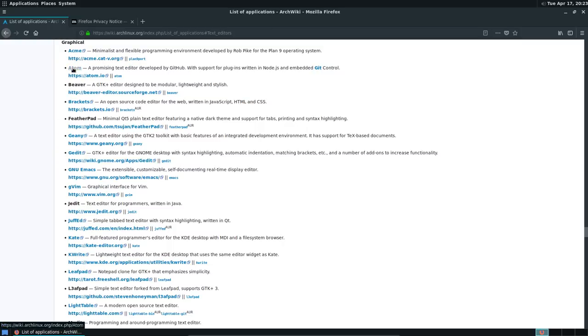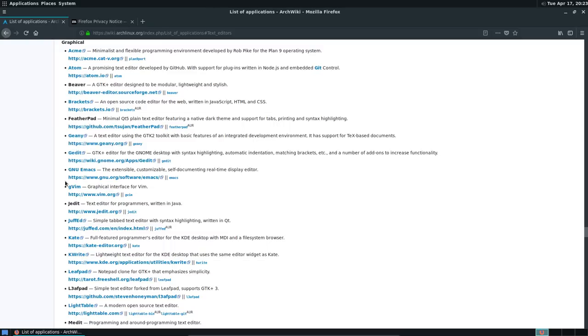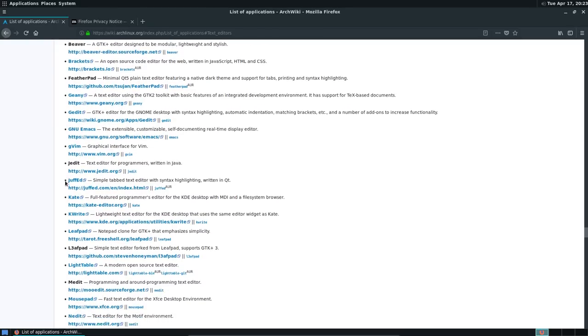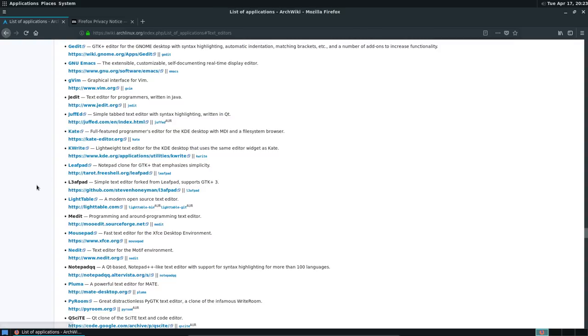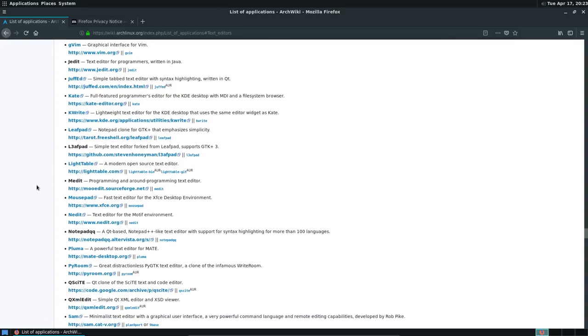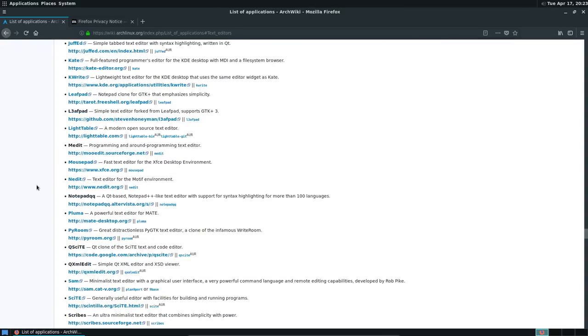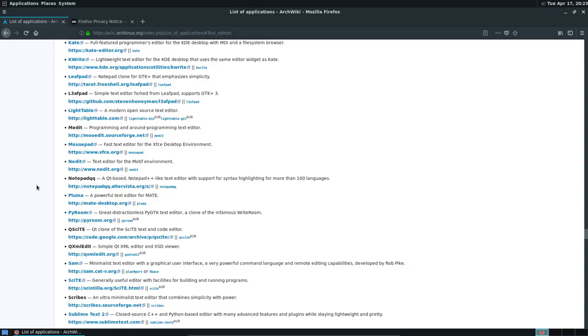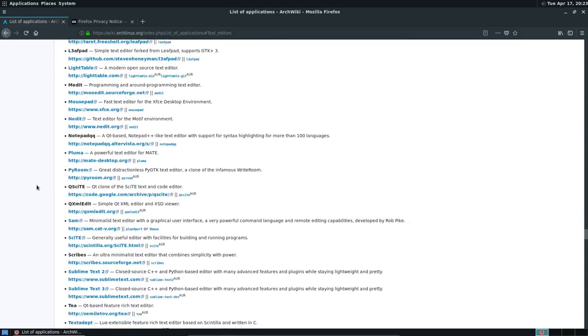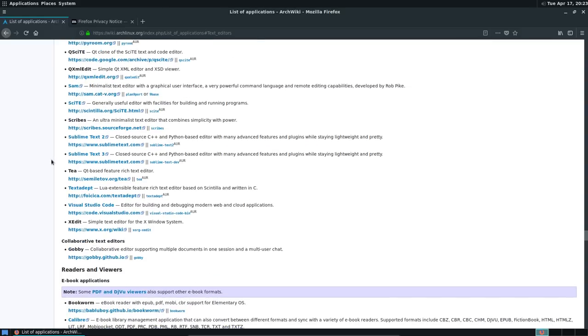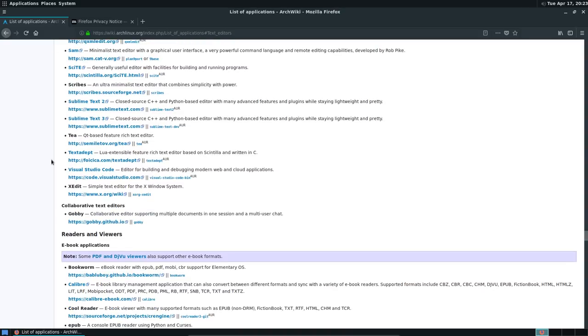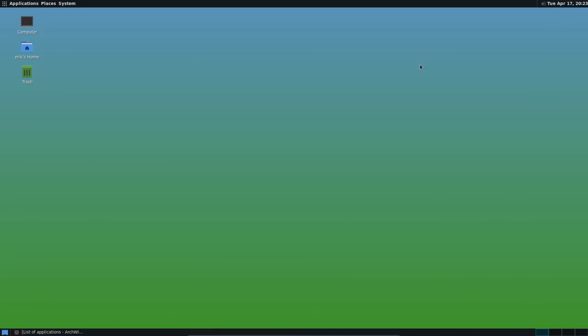ACME. Atom we can install. Beaver. Brackets. Also possible. Geany. We have that in ArcoLinux. And G-edit for KDE. Plasma. K-write. Most of the things that start with K are from Plasma or KDE. Leafpad. Mousepad. Pluma. Here's the Pluma. From MATE. So there's a lot of possibilities to install. And it's everybody's prerogative to choose their own text editor. So it's up to you to decide what you want to work with.